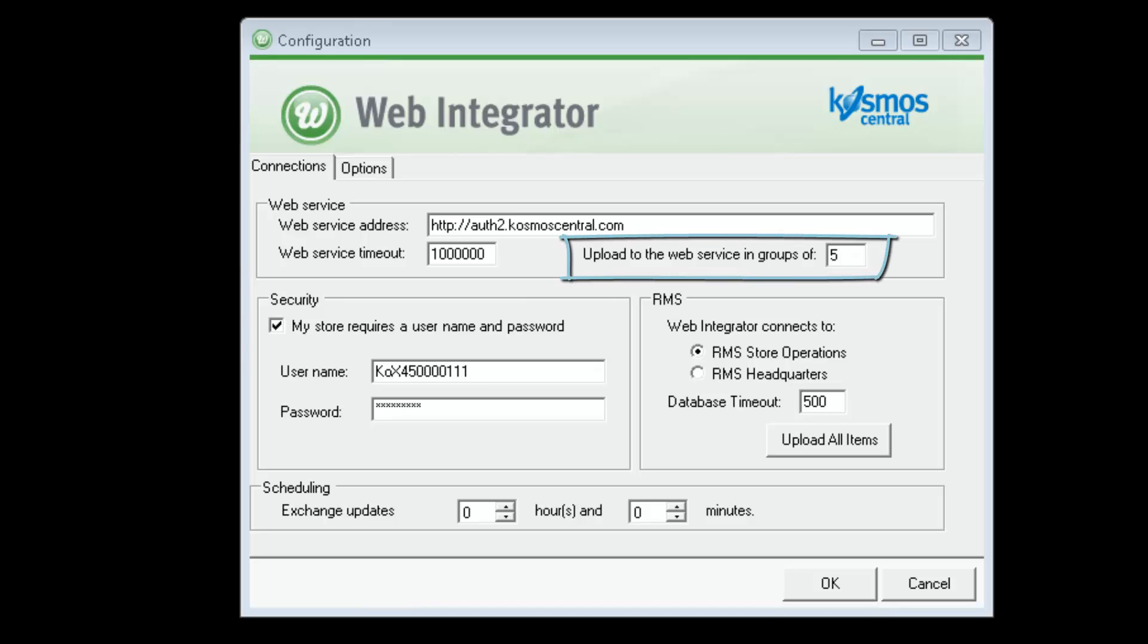Currently, the web integrator is set to upload in groups of five at a time. We can set the web integrator to run on a schedule.